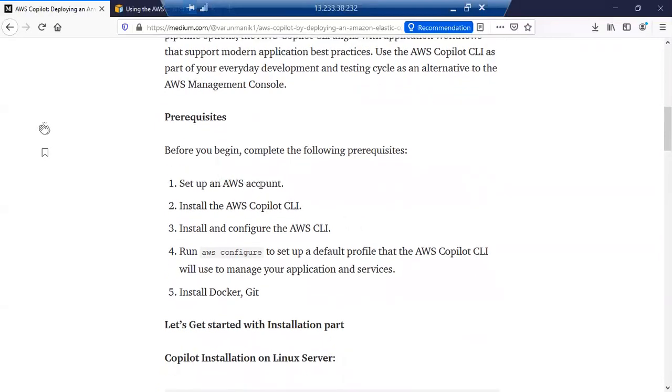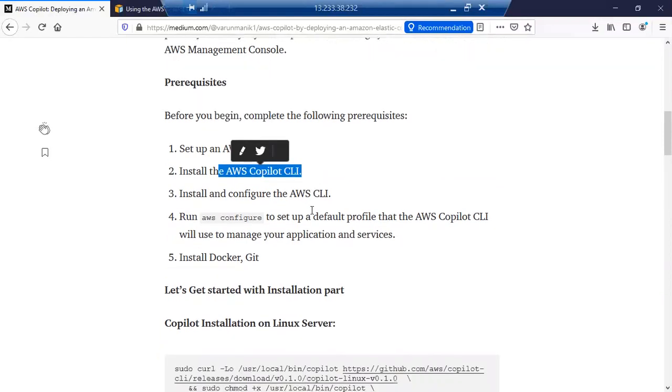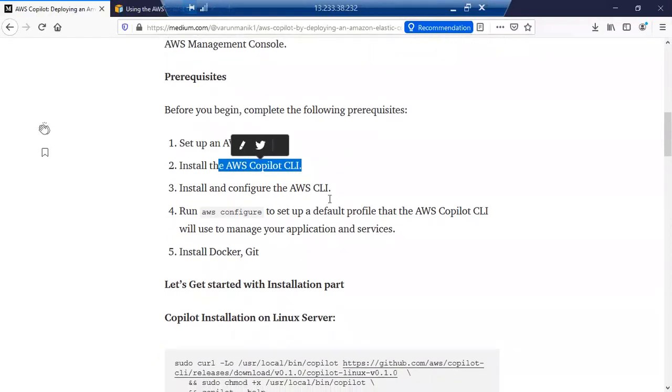Once we have an AWS account, we need to install the AWS Copilot CLI in our Linux, Mac, or Windows server. And once it is installed, the AWS CLI, which is Amazon Web Services command line interface, should be installed in your machine.